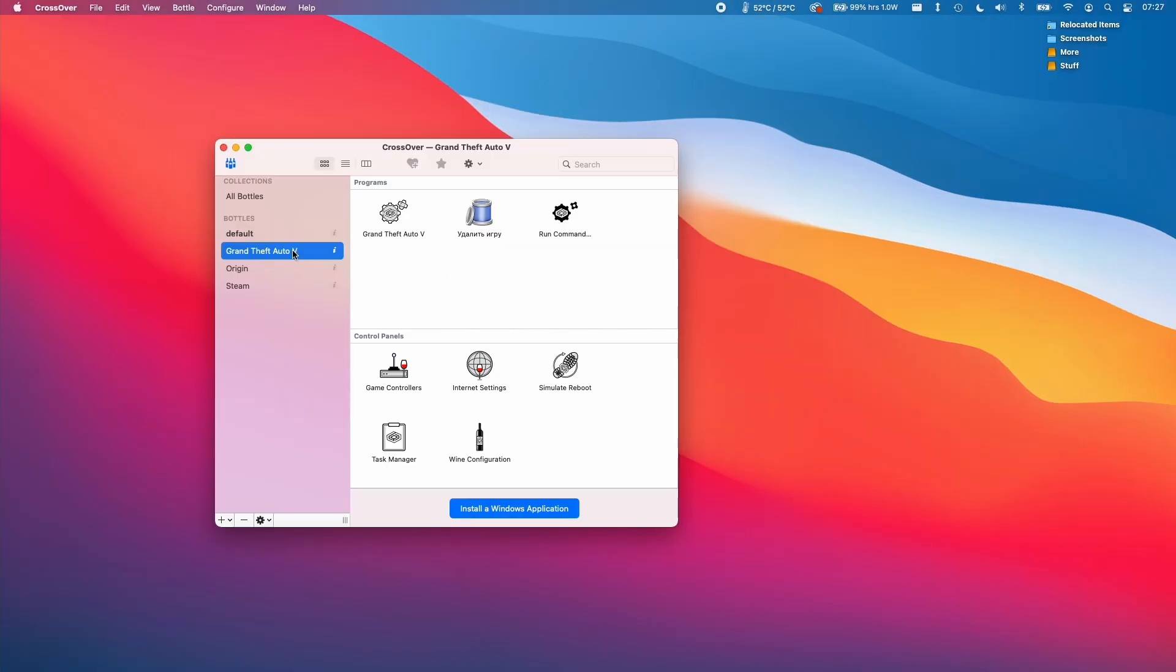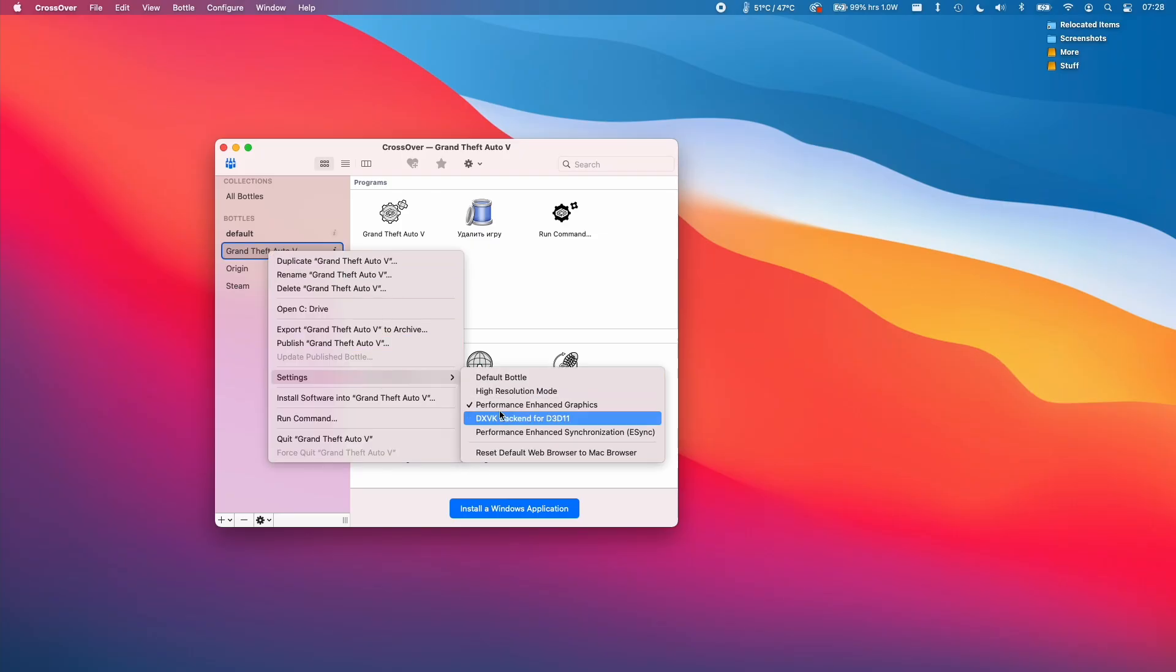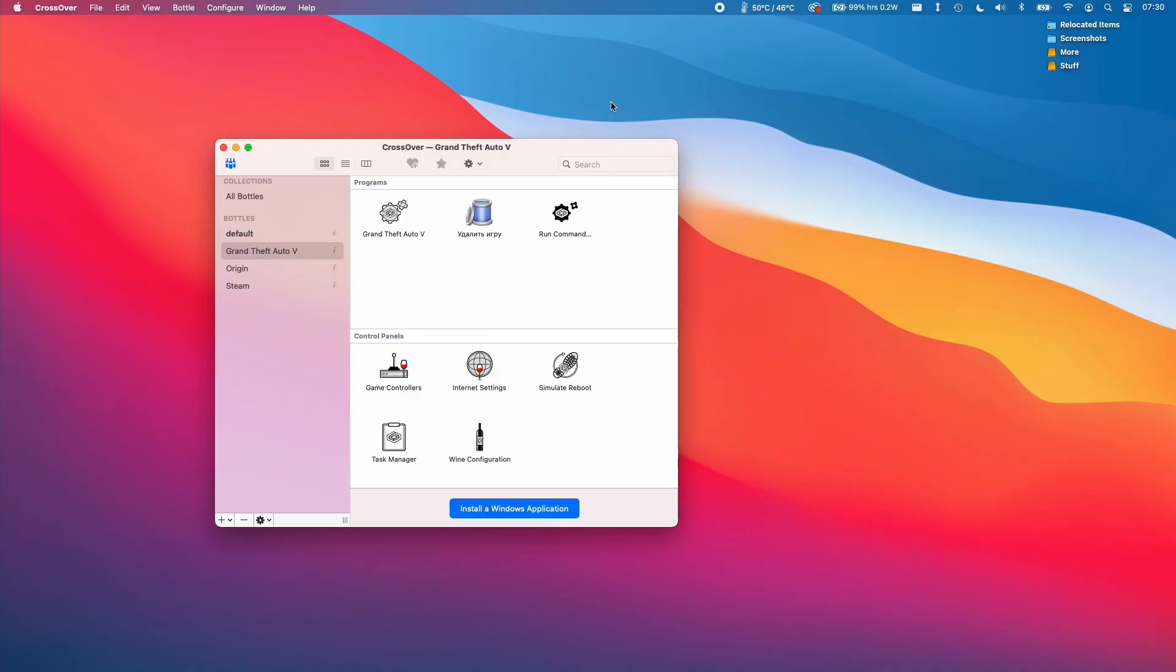Now that we have our GTA 5 bottle all ready and installed, I'm going to control click on the bottle itself and then go to settings. What we want to do is enable the DXVK backend for D3D11. This will allow us to run the DirectX 11 game through crossover and get some pretty good performance through that. The next thing we need to do is select the English language. It's going to default into the Russian language unless we change it to English.